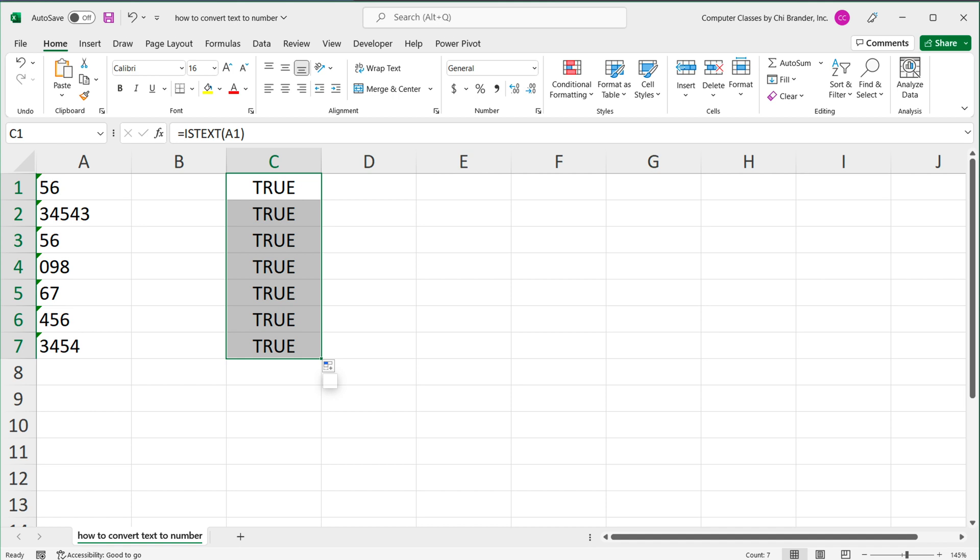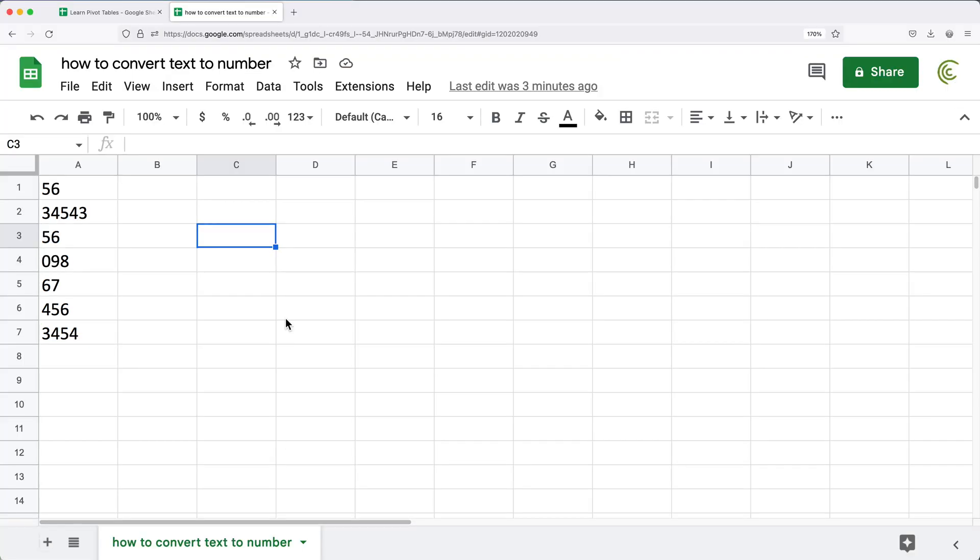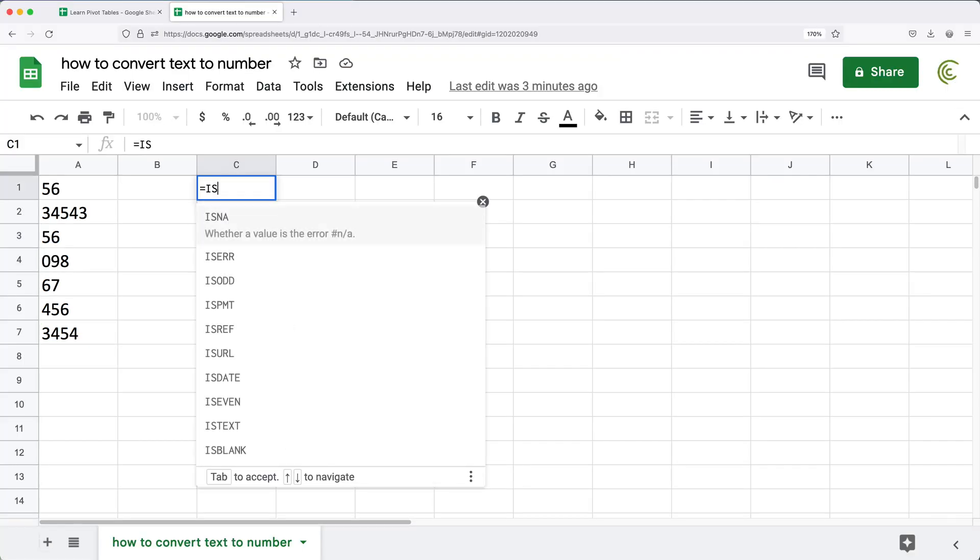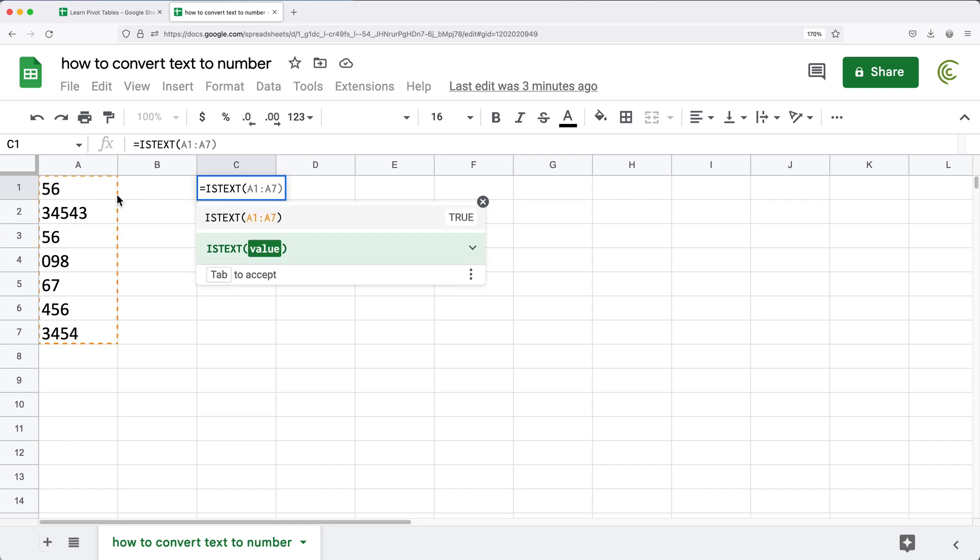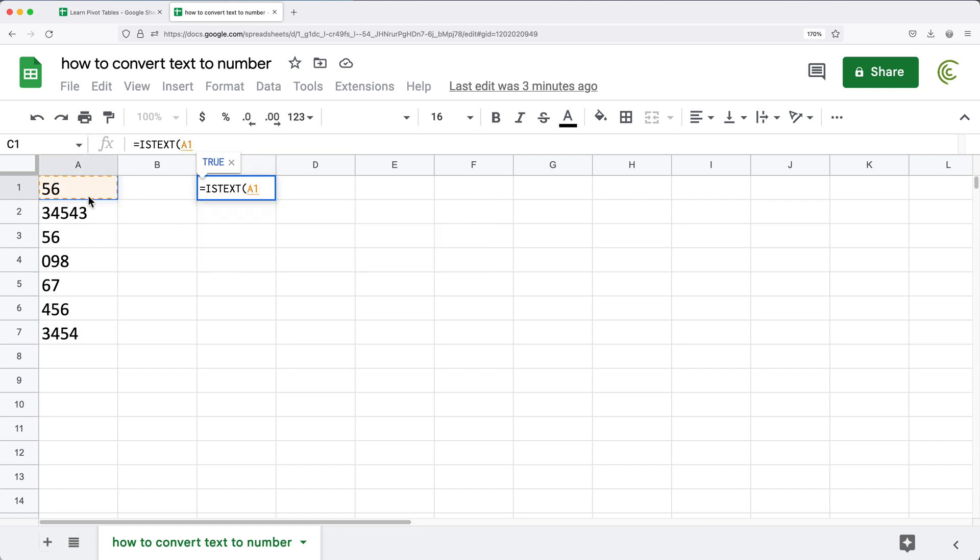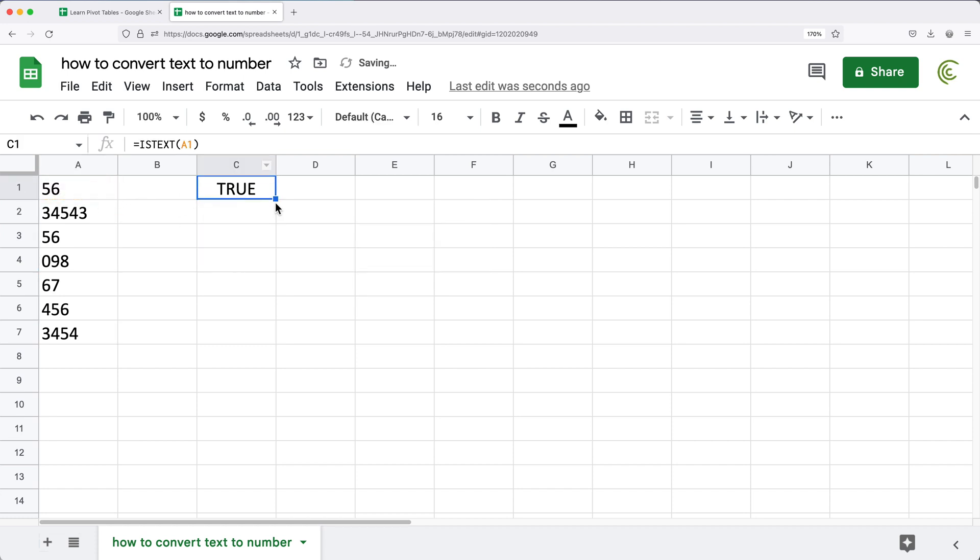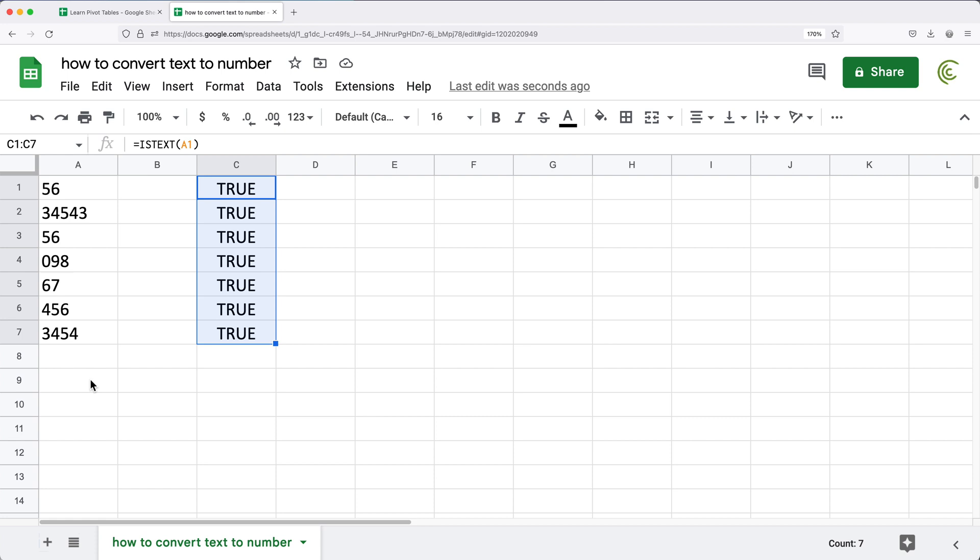Same thing in Google Sheets. If I do ISTEXT function, point to this cell, true, drag it down, true for all of them. Now let's convert them to a number.